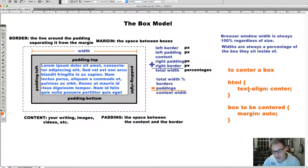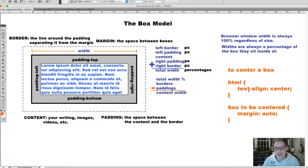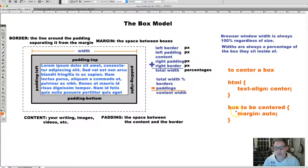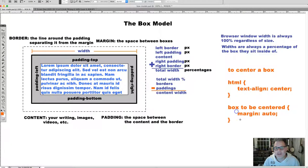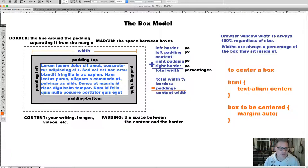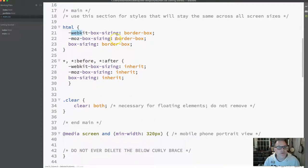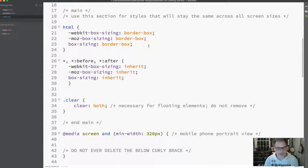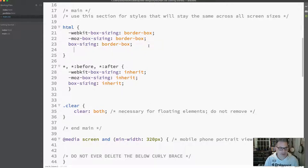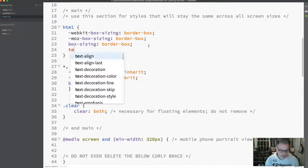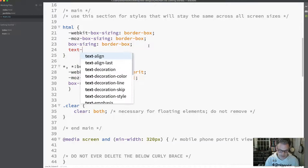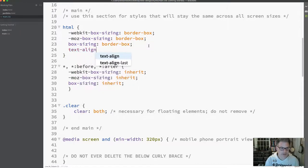This gives the page an overall centeredness. Everything, every element, all your text will be centered, including the boxes. Then whenever we want a box to actually appear in the middle, we give it a margin of auto. That default of auto automatically puts things in the middle of the page.